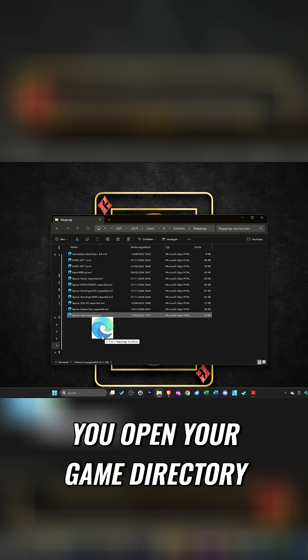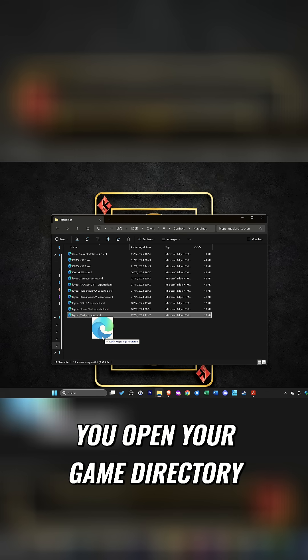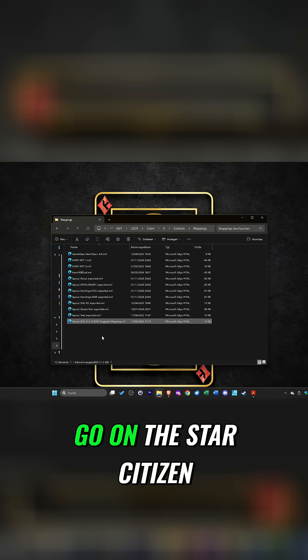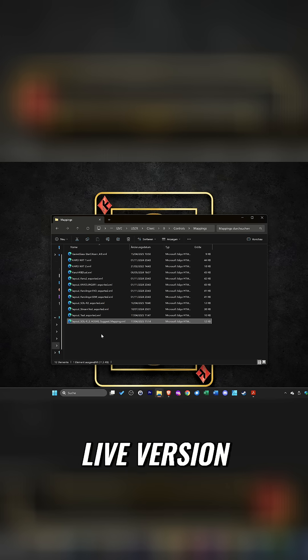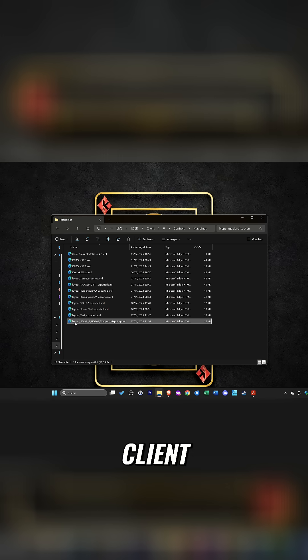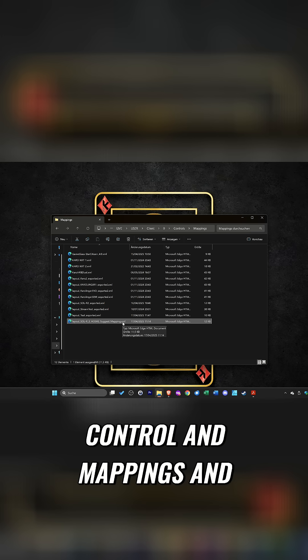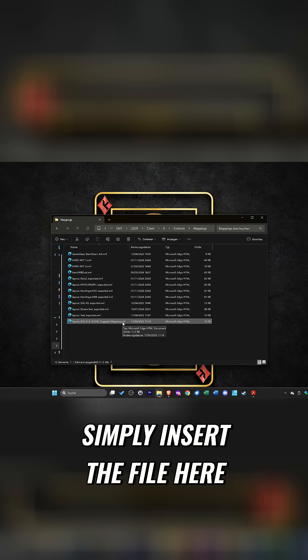To do this, you open your game directory. Go to Star Citizen, live version, client, folder 0, control and mappings, and simply insert the file here.